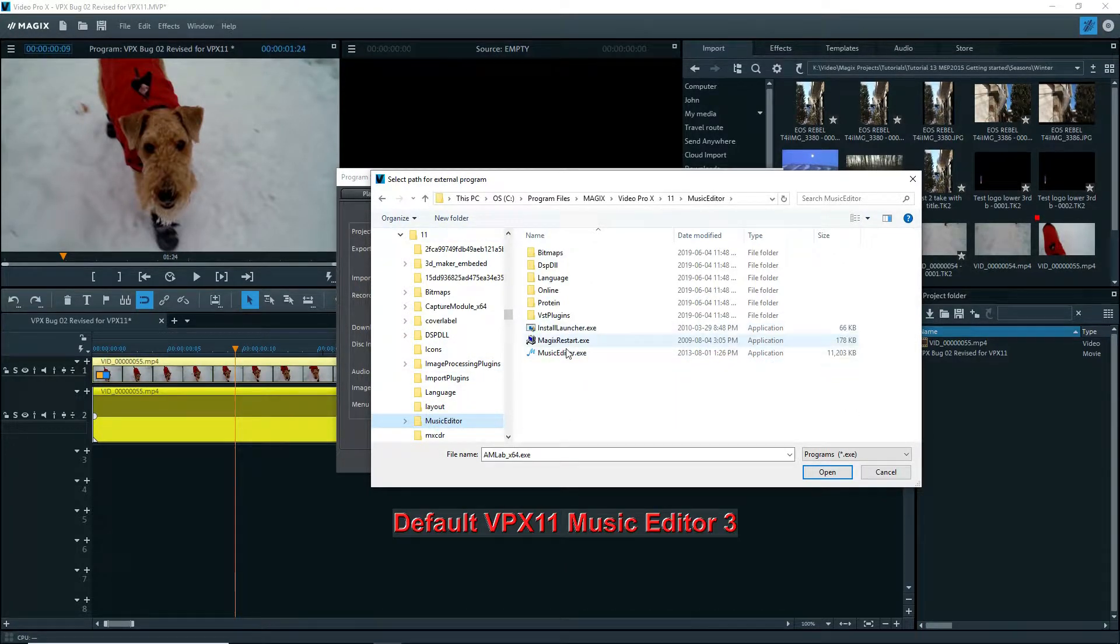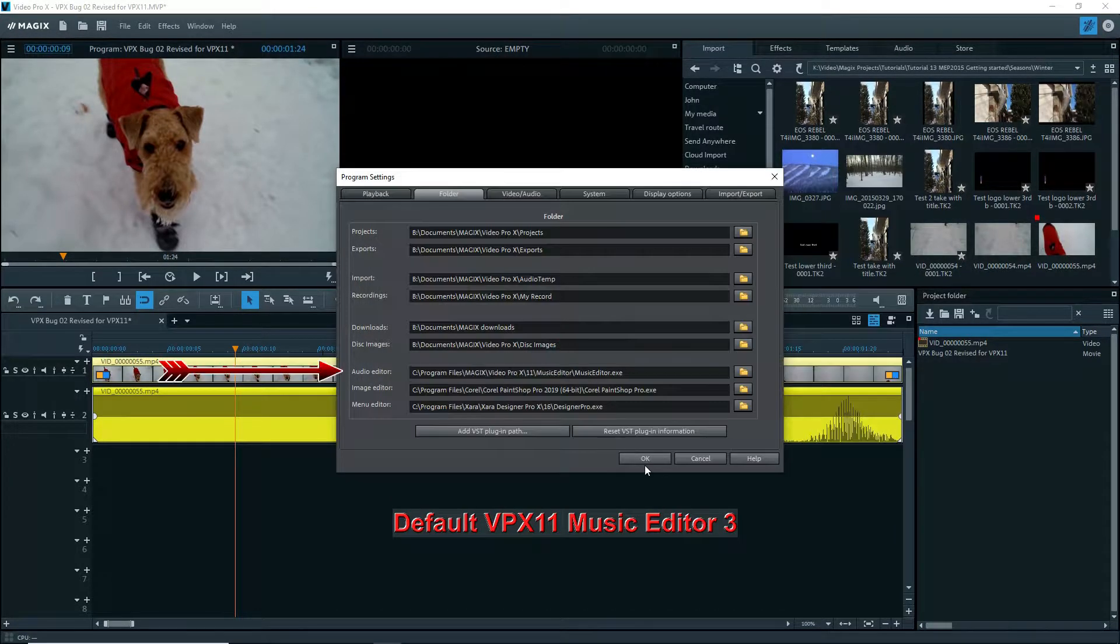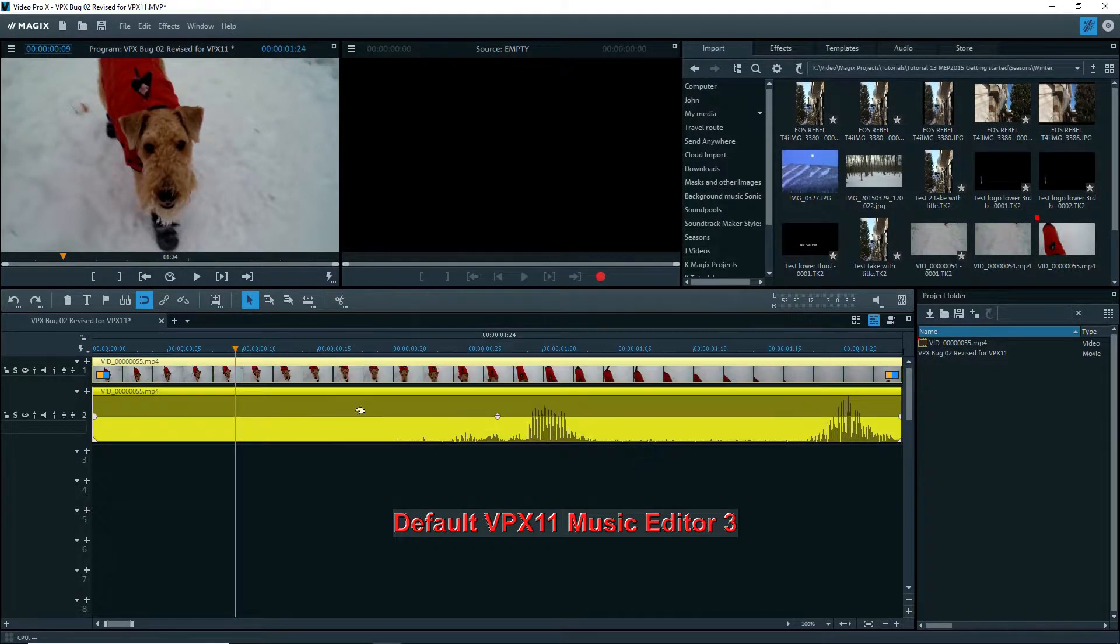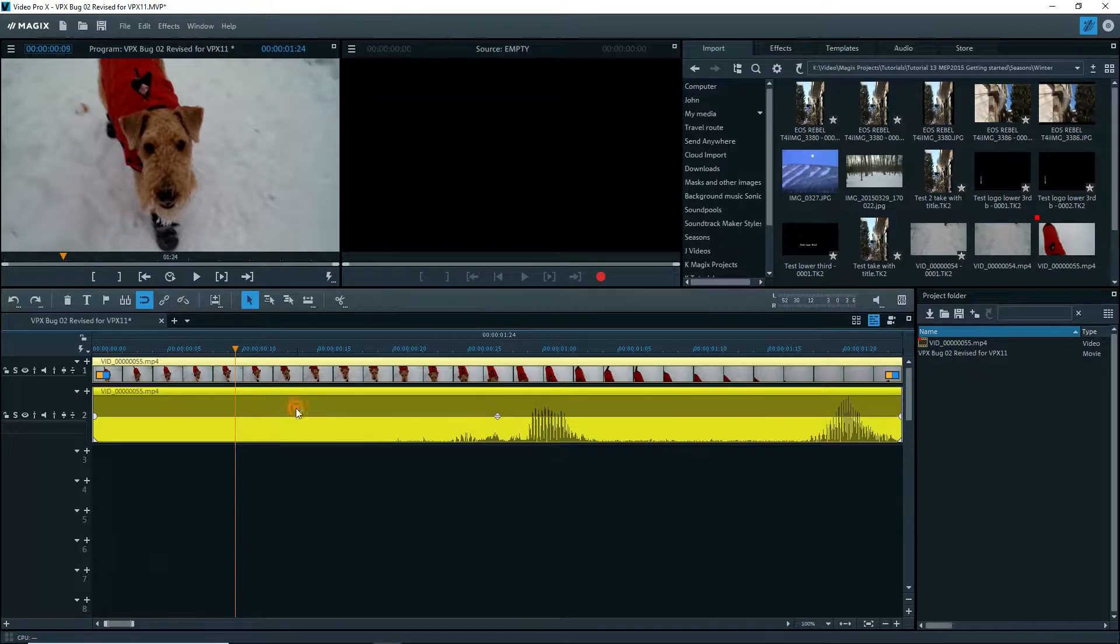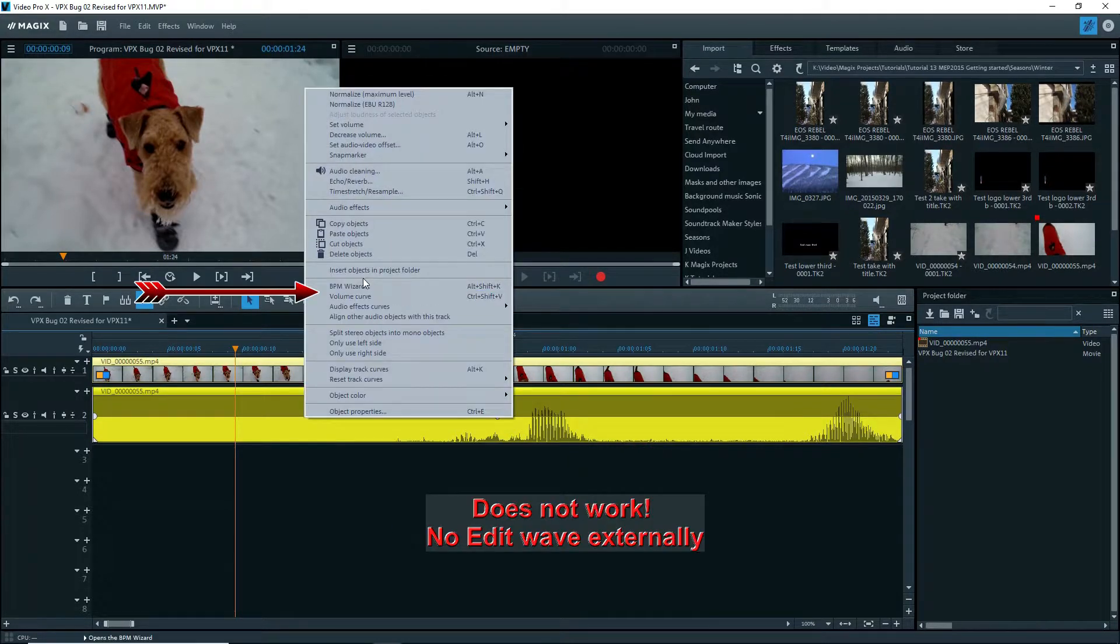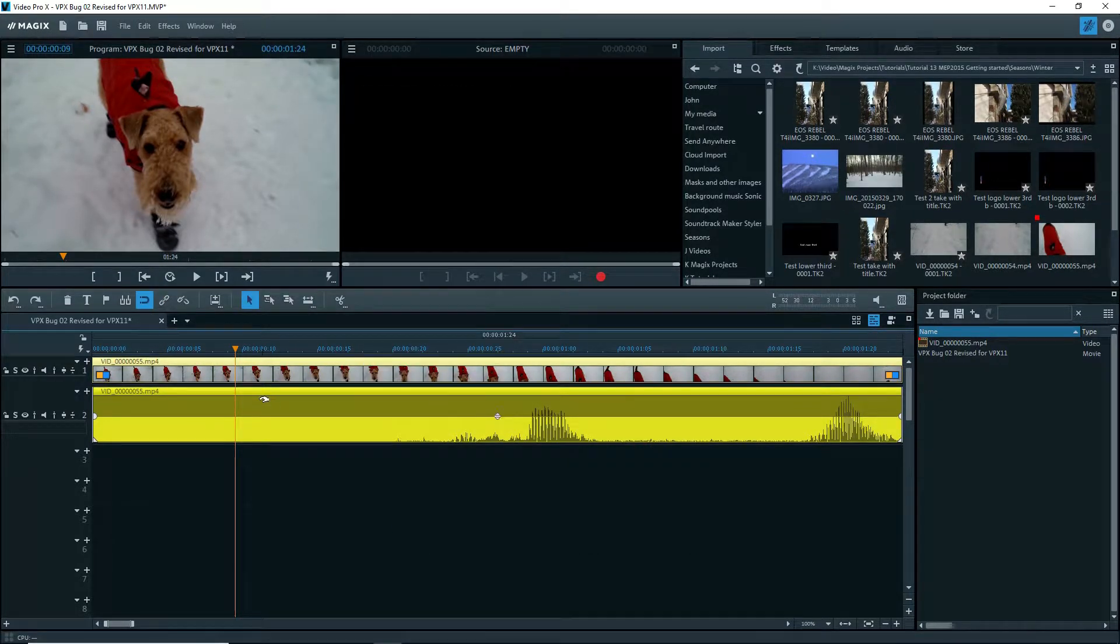I'll change this to Music Editor 3 that comes with VPX11. Right click, and no EditWave externally.